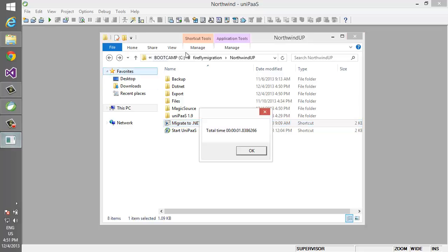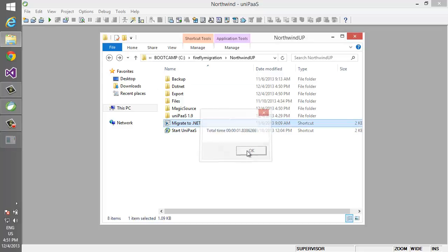As you can see in this application it took less than two seconds. In a bigger application it may take up to 10 or 15 minutes.